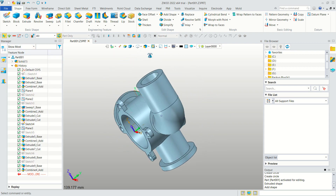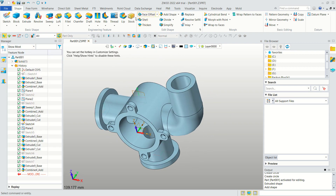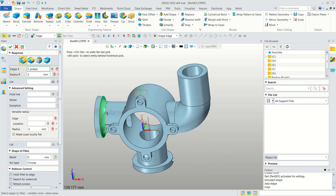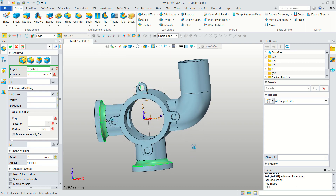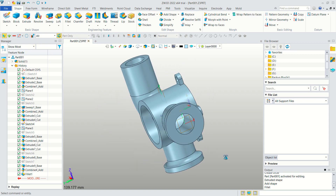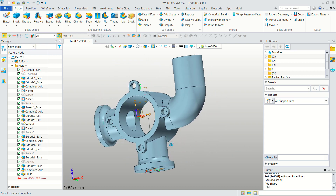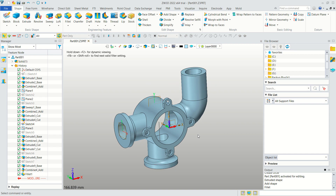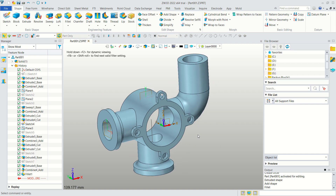Finally, use the Fillet tool — click Fillet and apply a fillet to this edge and also this edge. Click OK. We have now created this simple 3D model with GW3D software. If you have any questions about this tutorial, comment below the video.